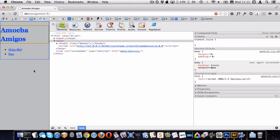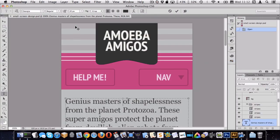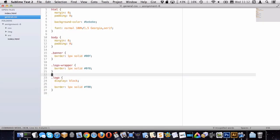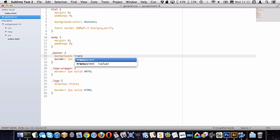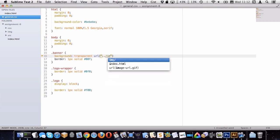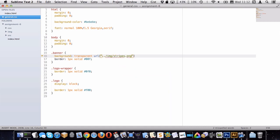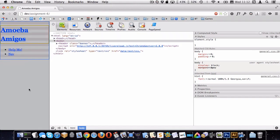Looking back at Photoshop, you can see the gray stripes are behind the entire banner. What I'm thinking is: let's put those as a background on the banner itself. So targeting the banner, I'll set background transparent, give it a URL of '../img/stripes', repeat, starting left top. Since it's repeating, it doesn't really matter where we start. That looks pretty good.